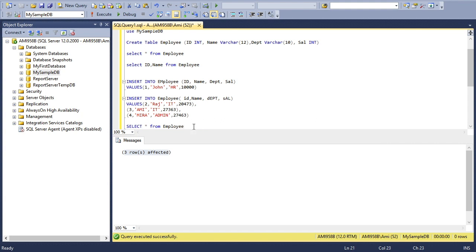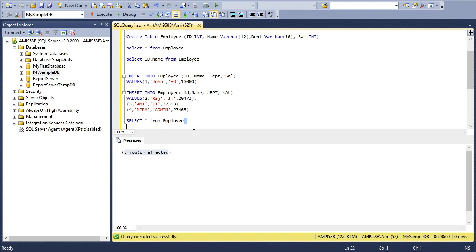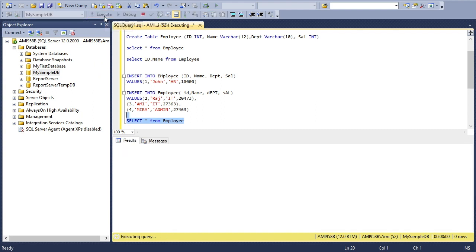Here we can see the table with all inserted values. The four rows are inserted with ID, Name, Department, and Salary.